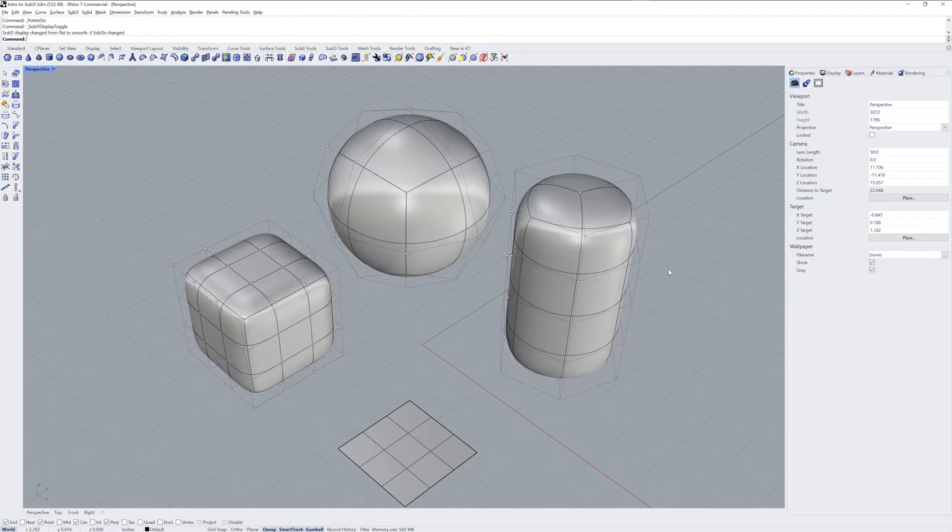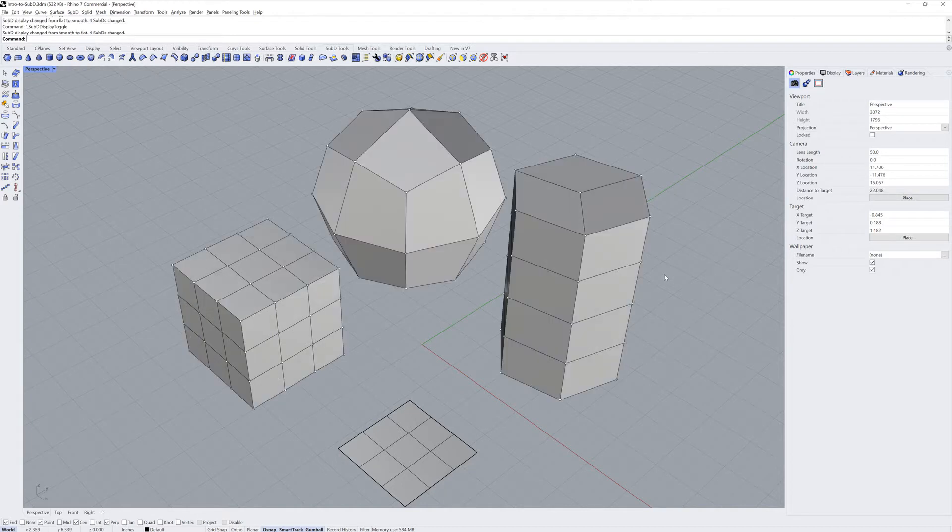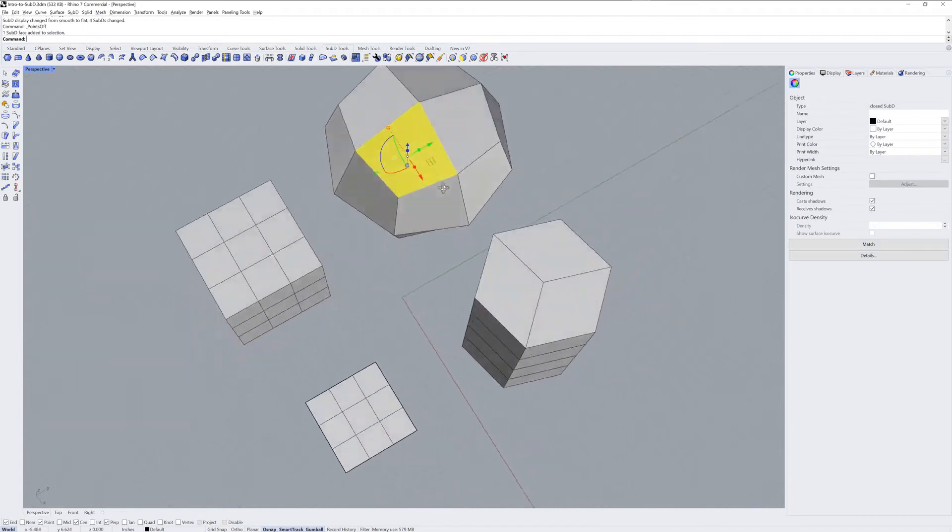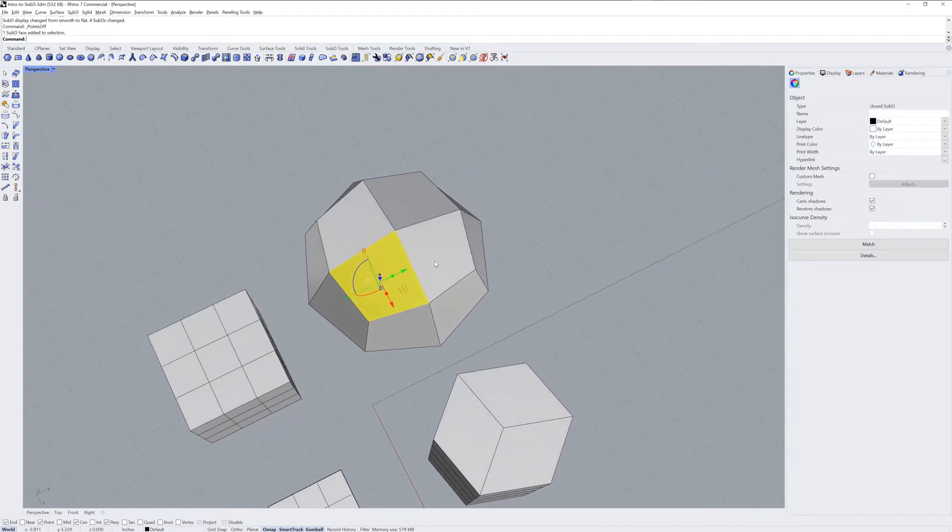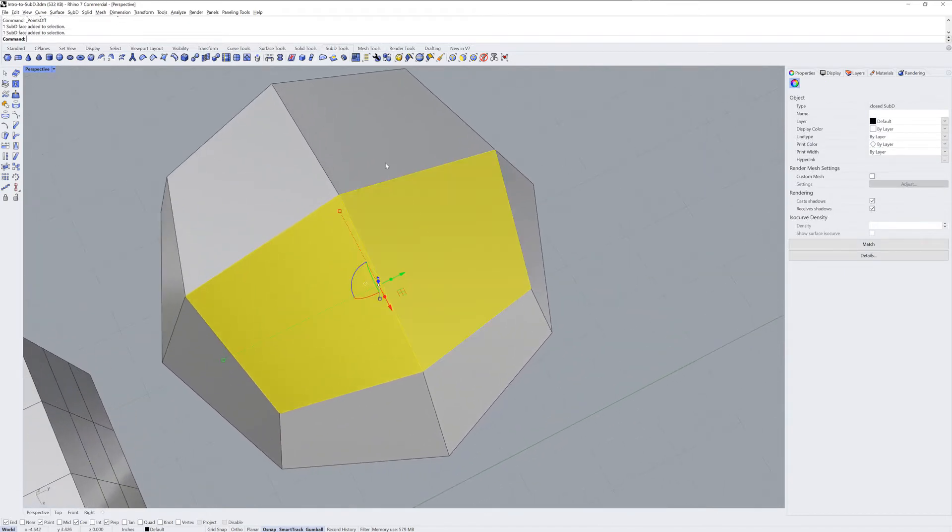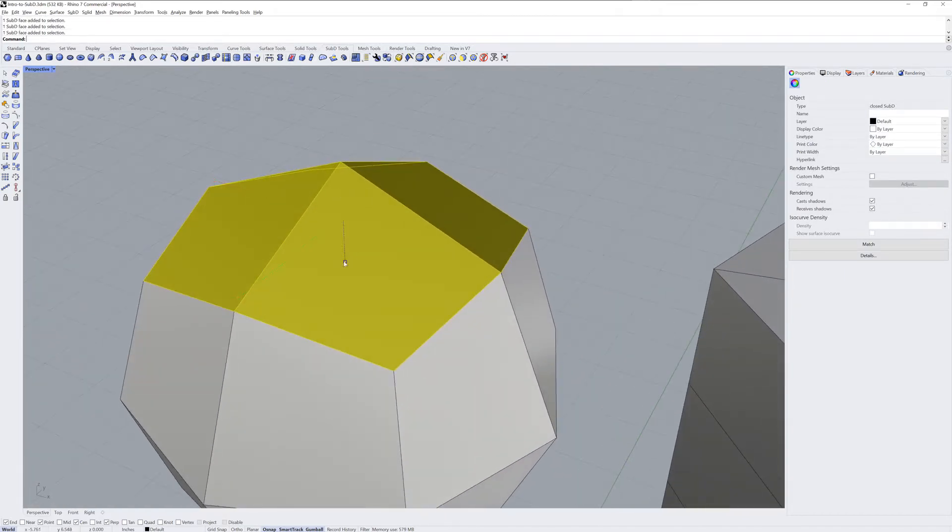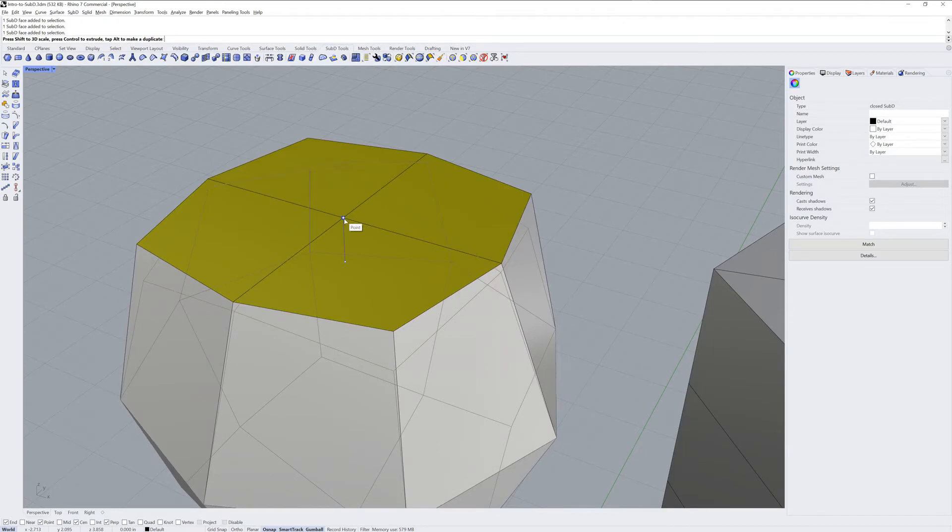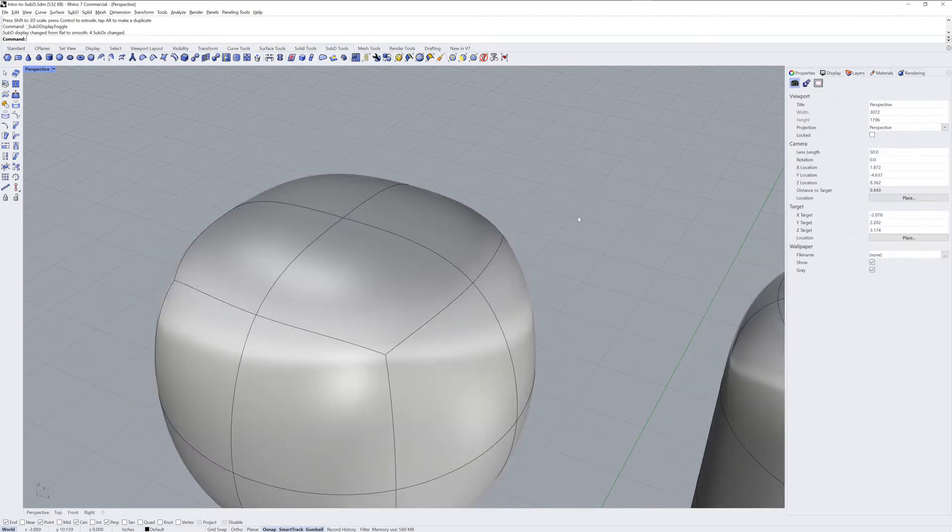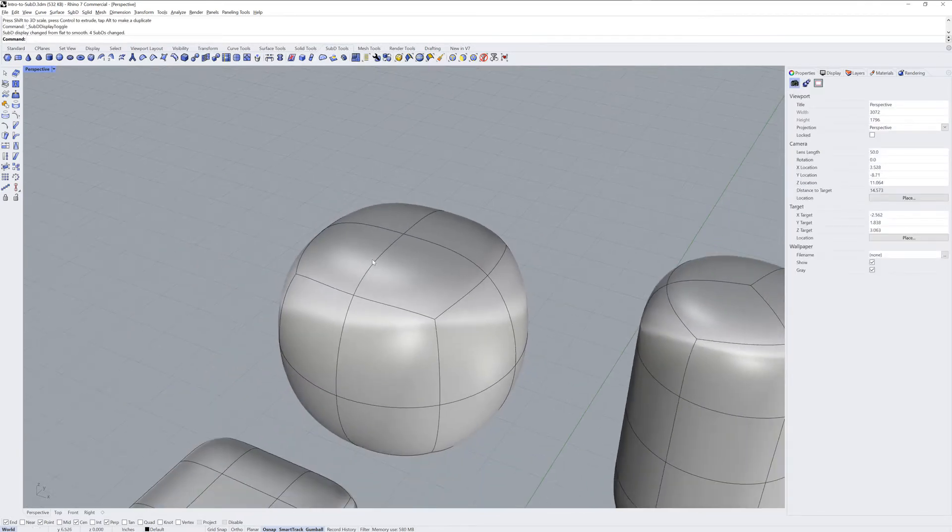This is also known as Box Mode versus Smooth Mode for Sub-Ds. Box Mode can be helpful in flattening out areas of a Sub-D, and then you can toggle back into Smooth Mode.